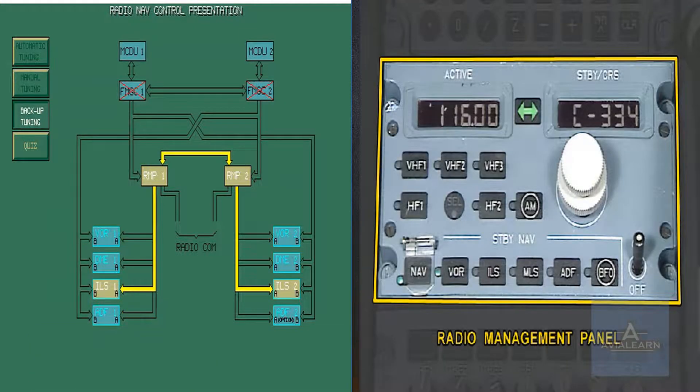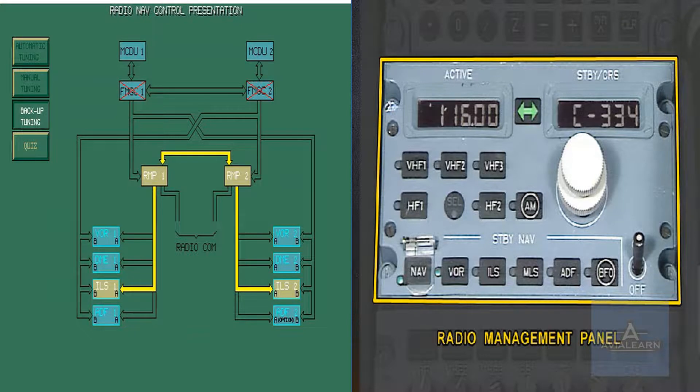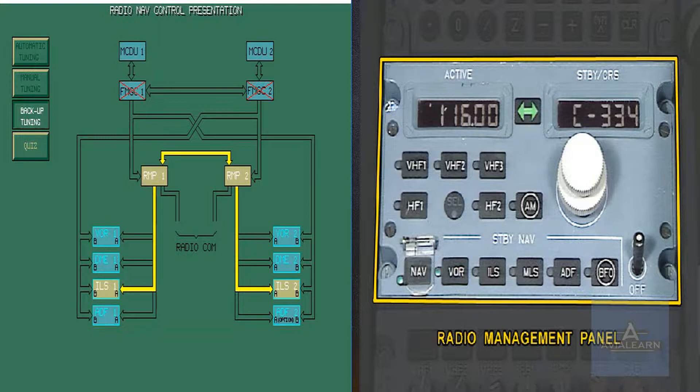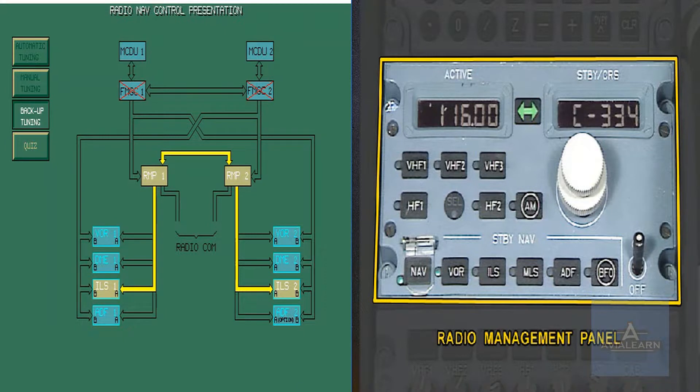Radio management panels 1 and 2, located on the pedestal, provide backup for radio navigation tuning. We are in the case of both FMGCs inoperative or emergency electrical supply.